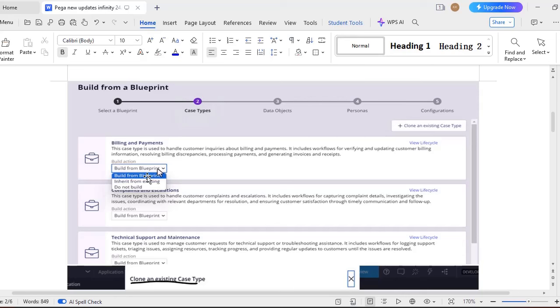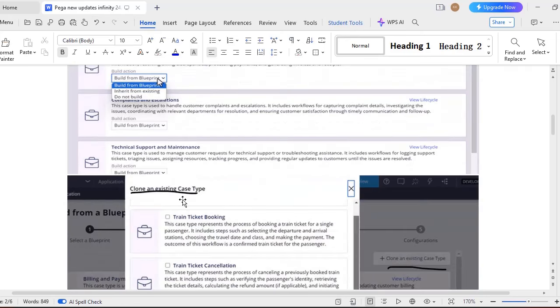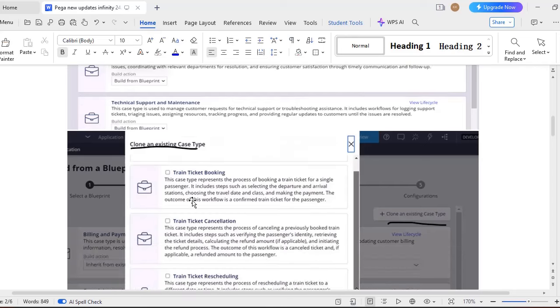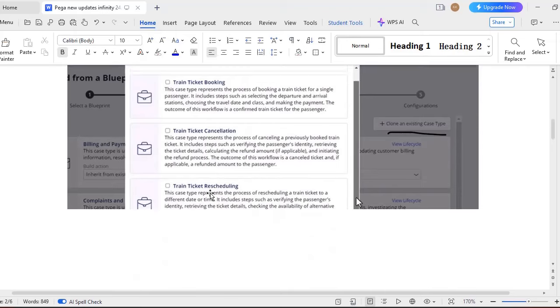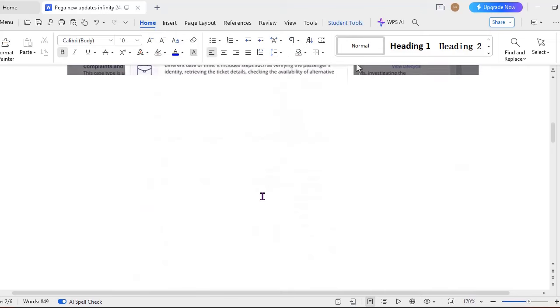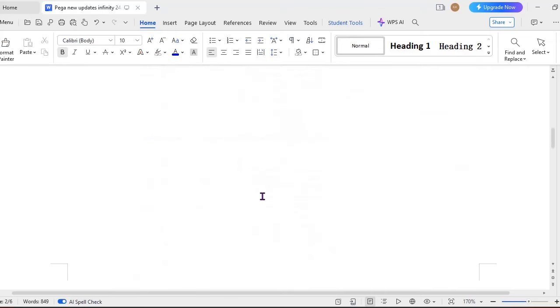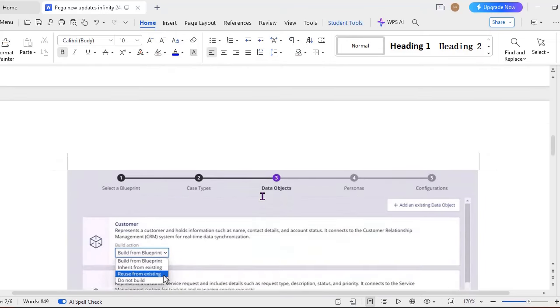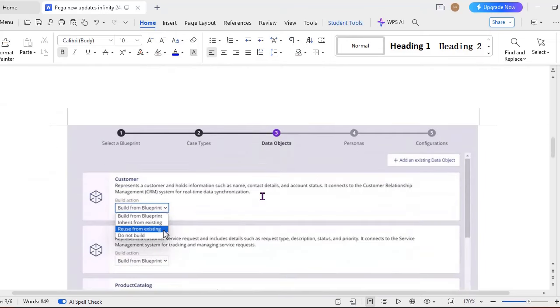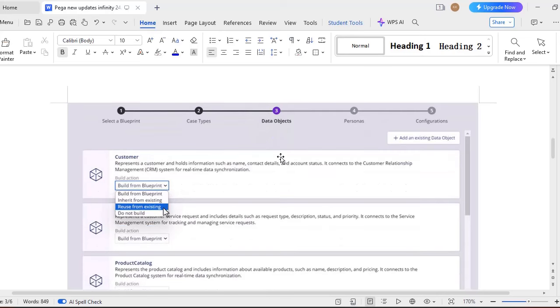Once we import a blueprint, the next step is case steps. Here in case steps also, you can choose to import from blueprint or you can inherit from the existing. Otherwise, if you do not want to build anything from this case type, you can select do not build. And if you want to clone the existing case step that is already present in your application, you can select clone an existing case type. When you give this clone existing case type, it would be showing all the cases that are there under your built-on application.